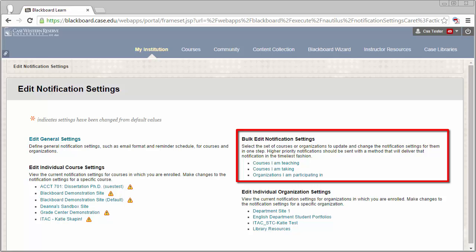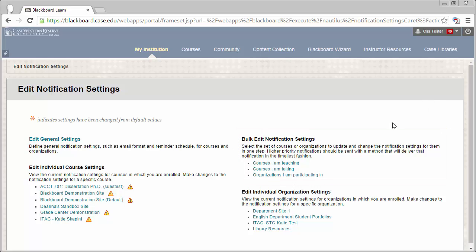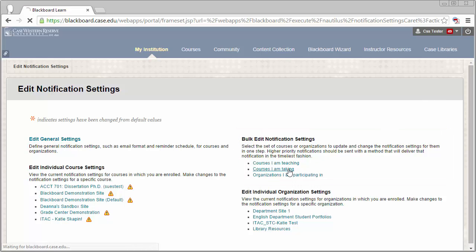The first thing you'll need to do is select a category of courses that you wish to change. Go ahead and click on that category.